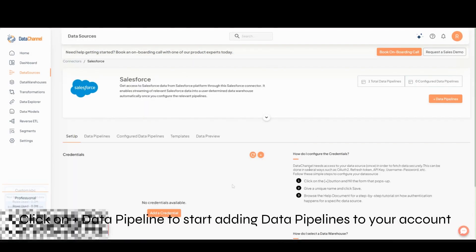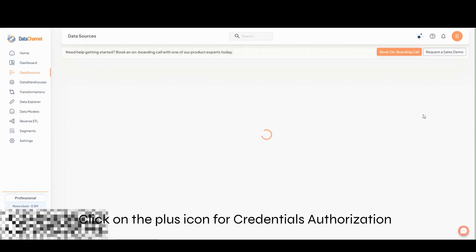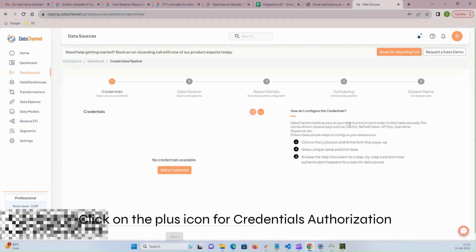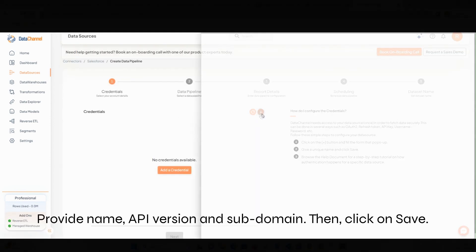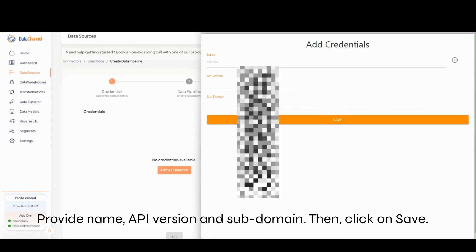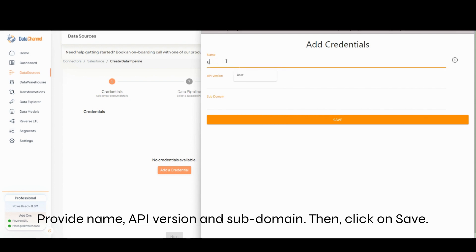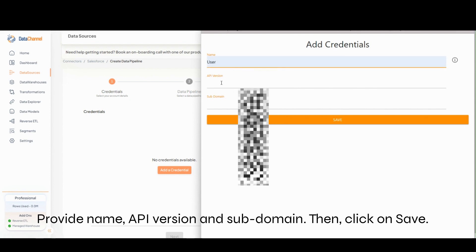Go to Add Data Pipeline to add a new pipeline. Click on the plus icon for credentials authorization by providing name, API version, and subdomain. Click on Save.